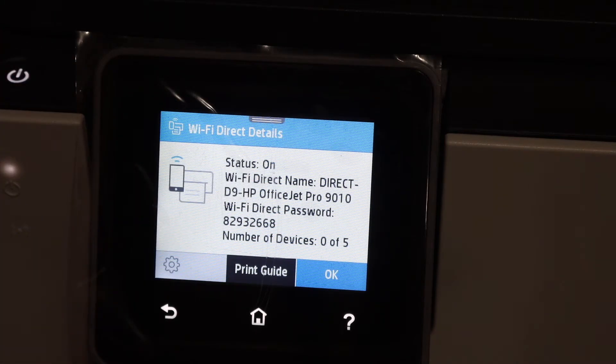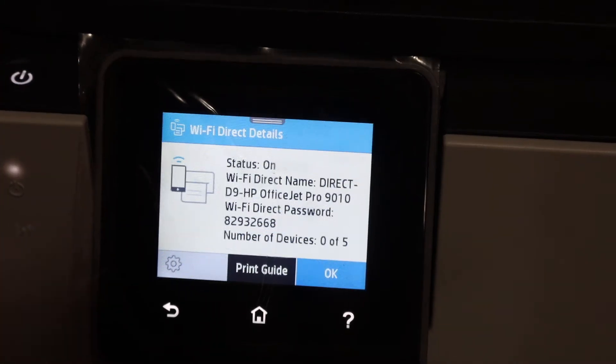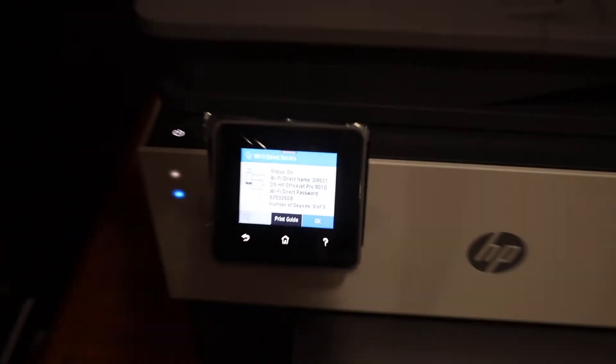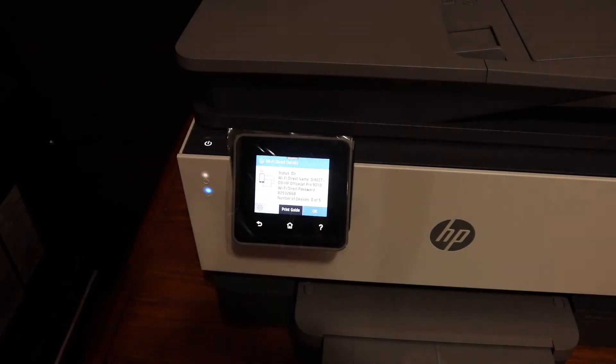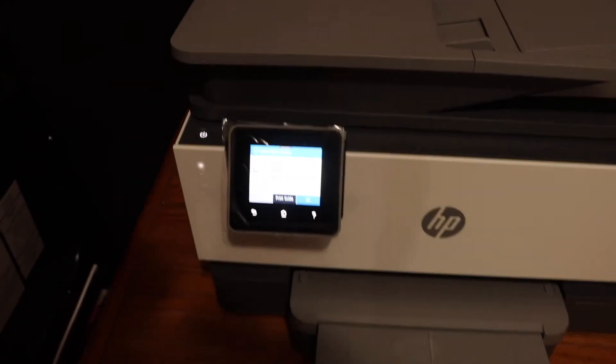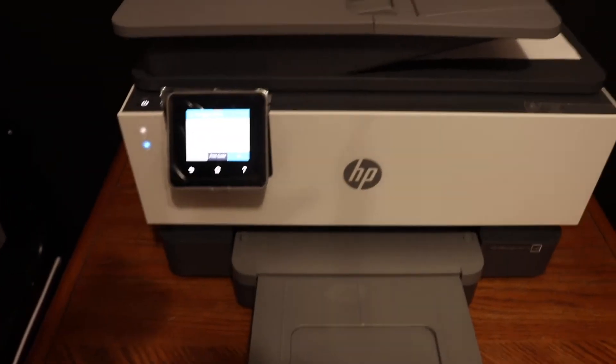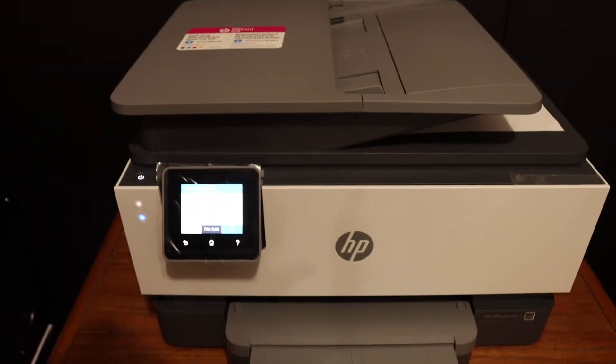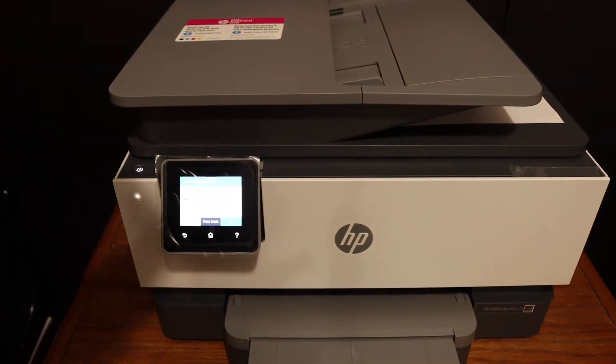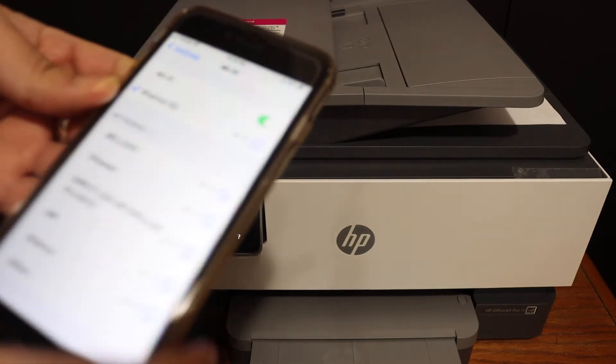It will show the printer and password here. Make sure it is on - as it says, the status is on. Now go and open the Wi-Fi setting of your device.